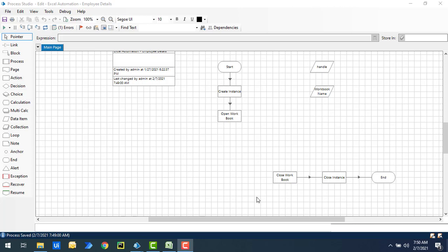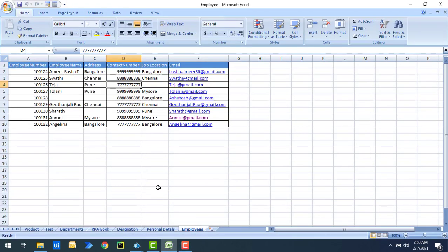Let me show you a small use case. On my screen I have an employee workbook, and inside that I have an employees worksheet with a number of employee records. What I want to do is get the number of rows available in that worksheet.